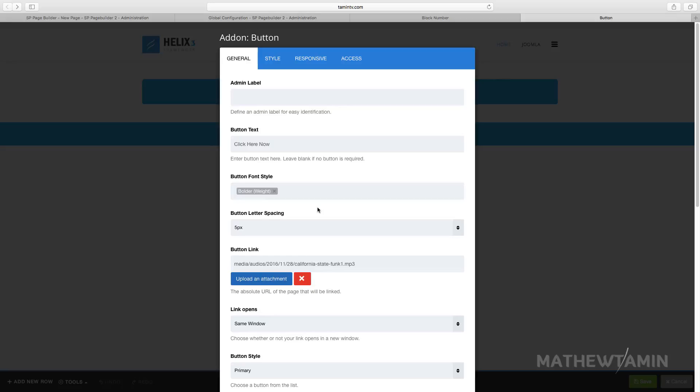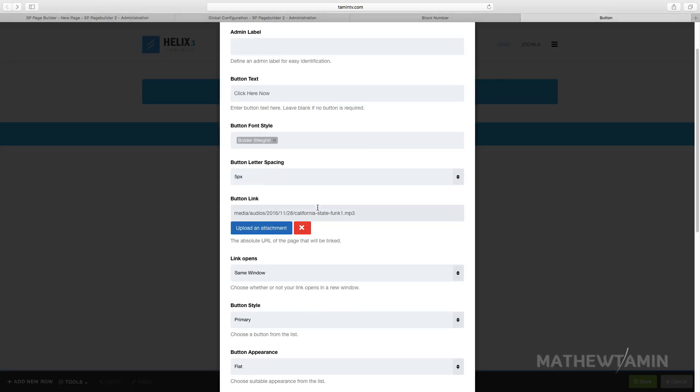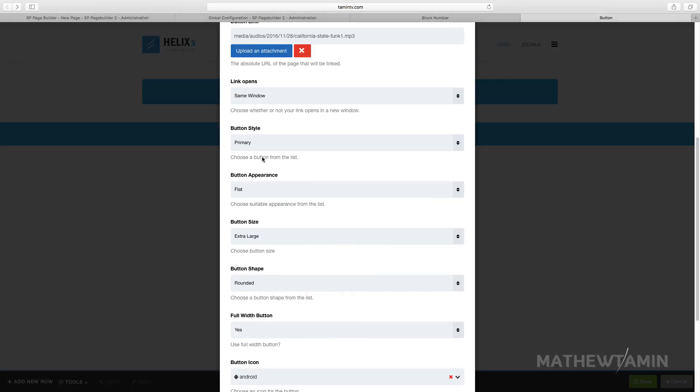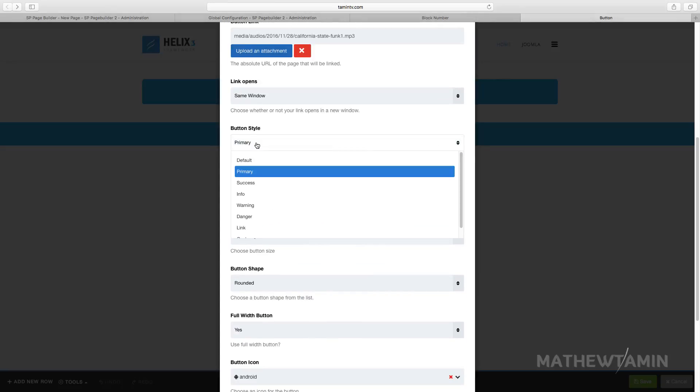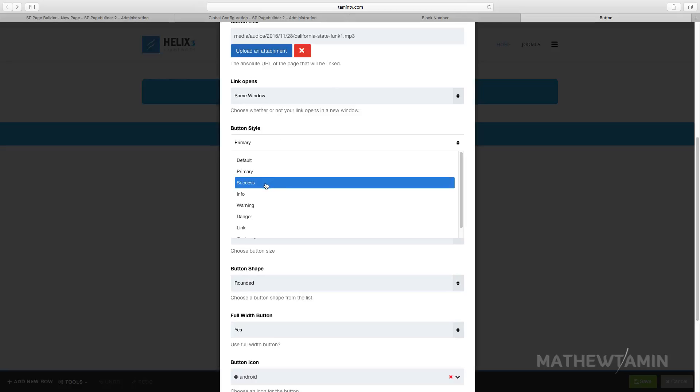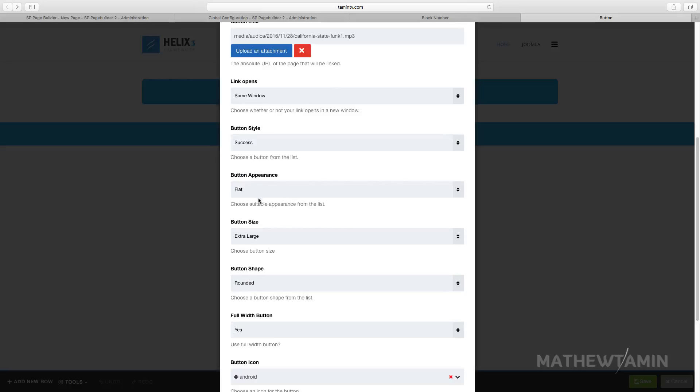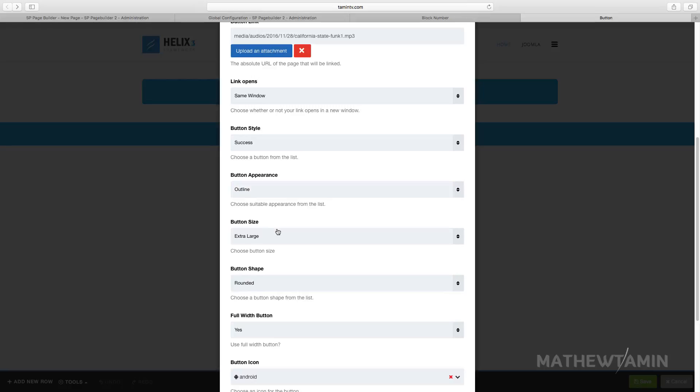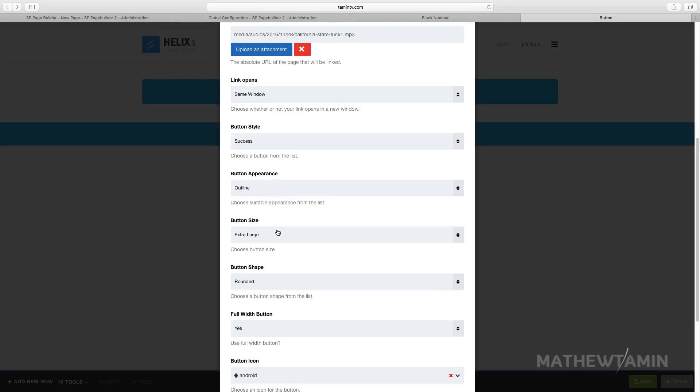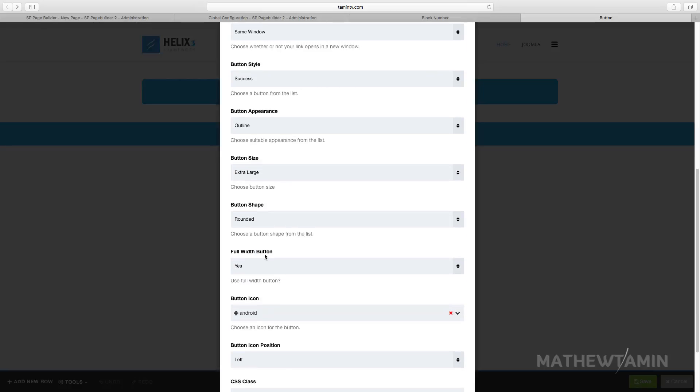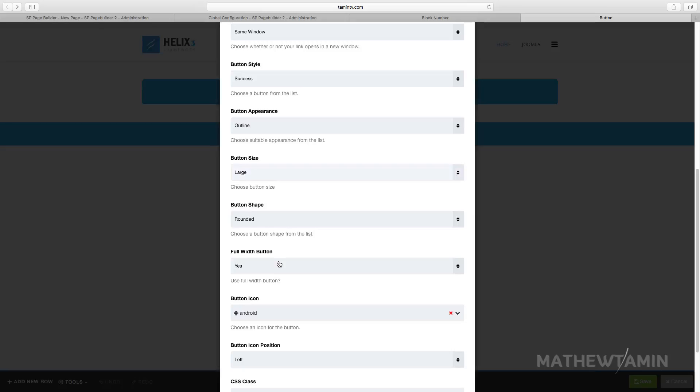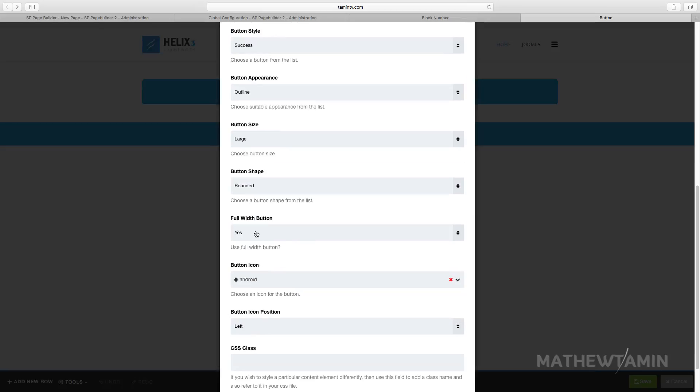So let's edit this here and make some more changes to this. Where it says the button style, you can change the color from primary to success. Where it says the button appearance, let's change this one to an outline. And let's say we want this to be large, and we don't want this to be the full width, let's set this full width to no.